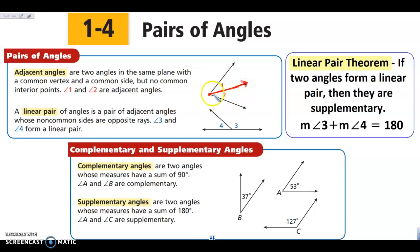So if we look at angles 1 and 2, their vertices are both at this point right here, and they both share this side in common. But none of their interior points overlap.